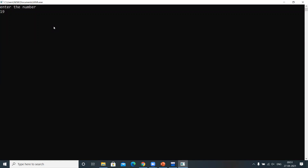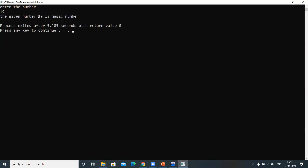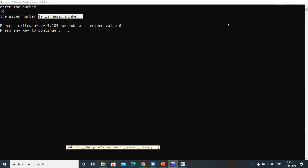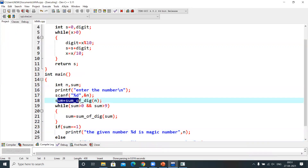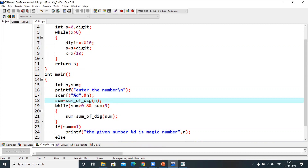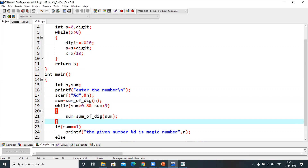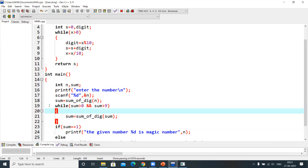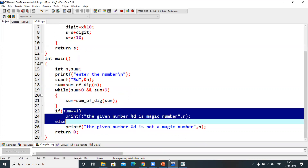There are no errors. Let me give the number 19. The output says the given number 19 is a magic number. This is because when we passed 19, we got sum as 10, which is a two-digit number, so we performed sum of digits again on 10 and got 1. Since 1 is a single digit equal to 1, we stop and confirm it is a magic number.